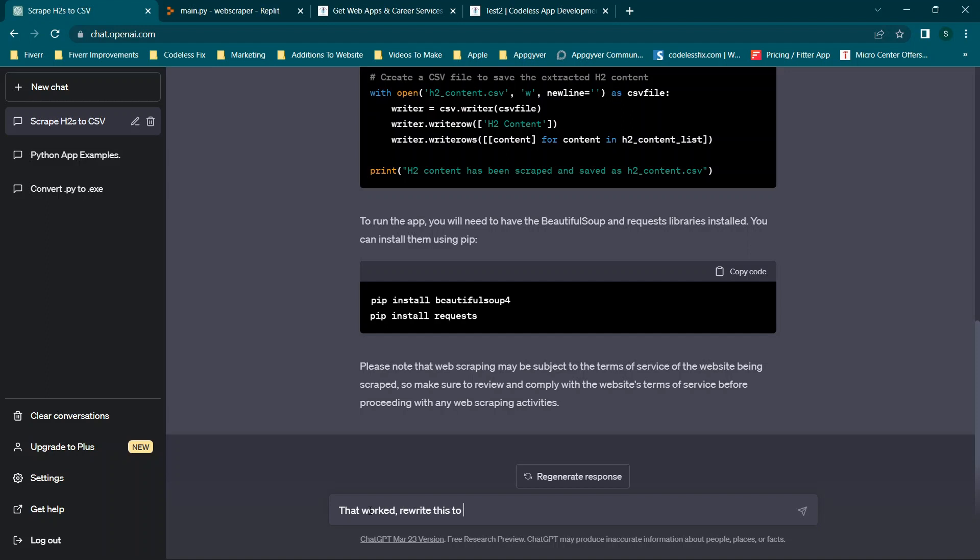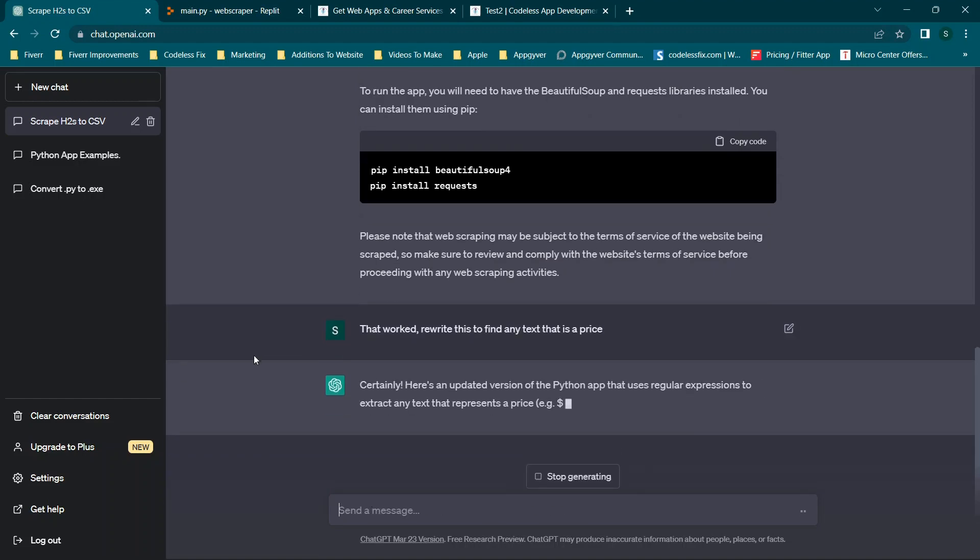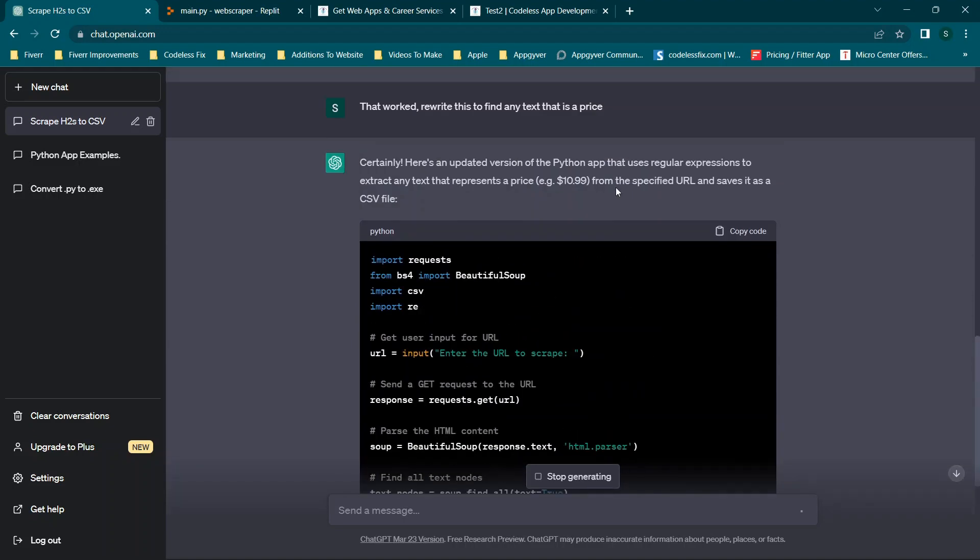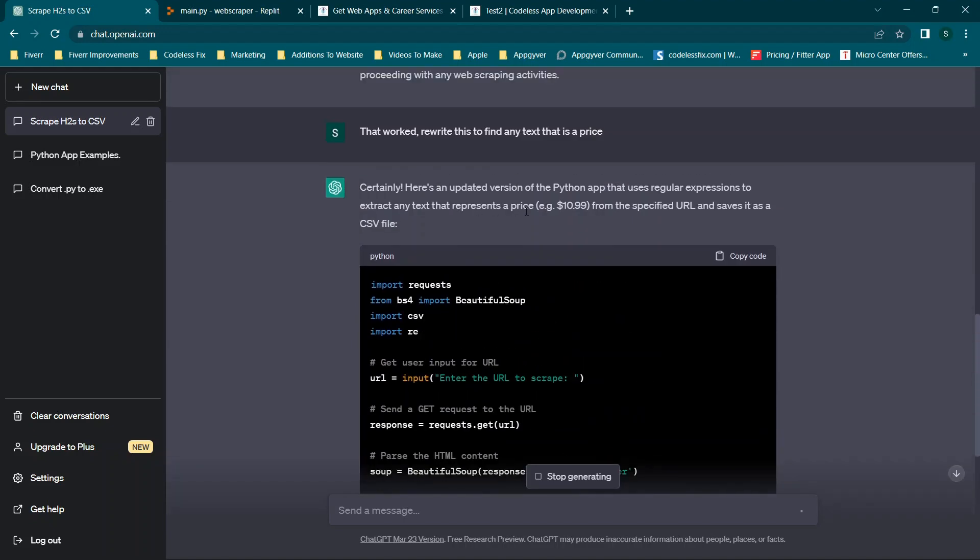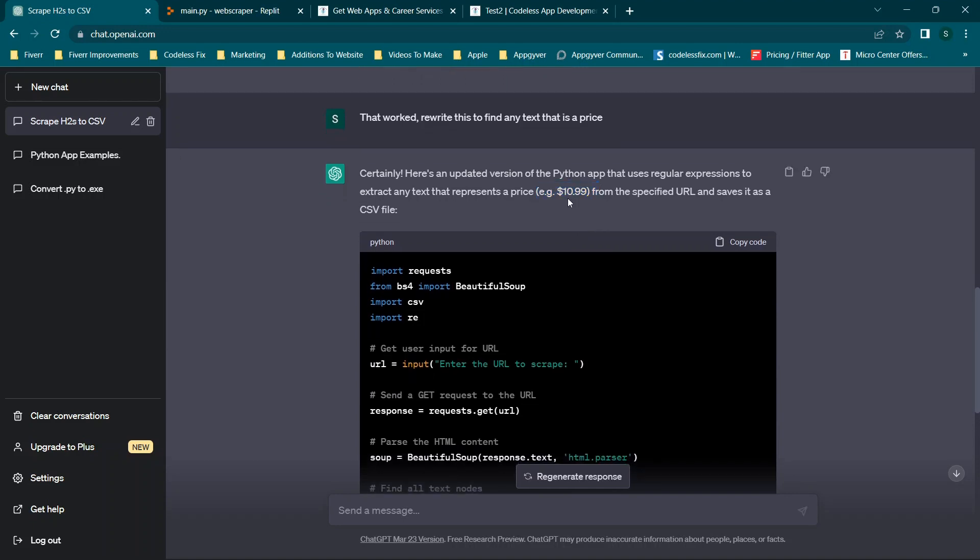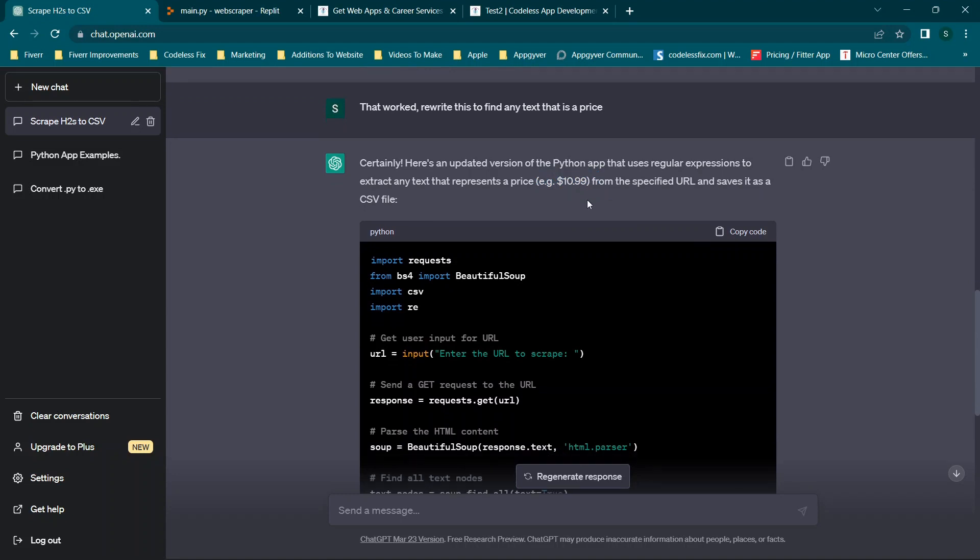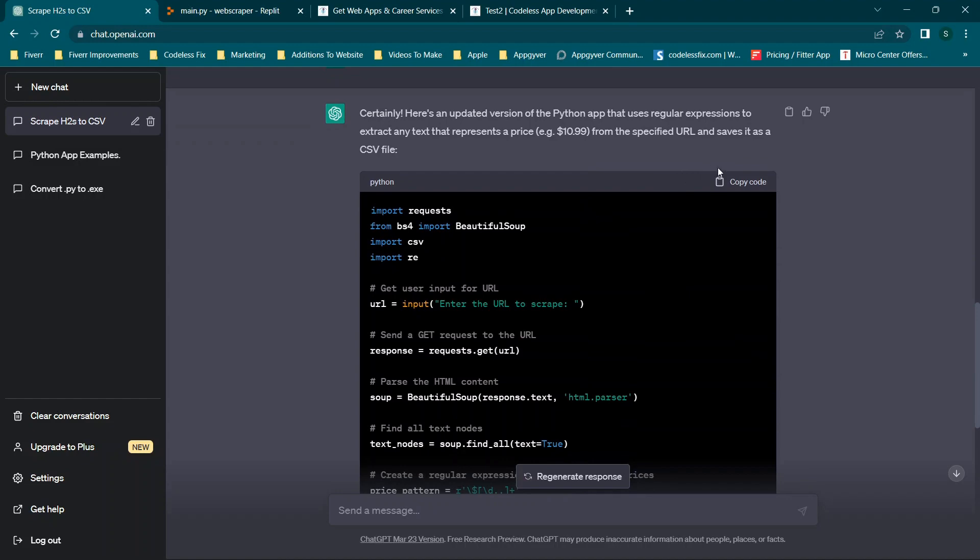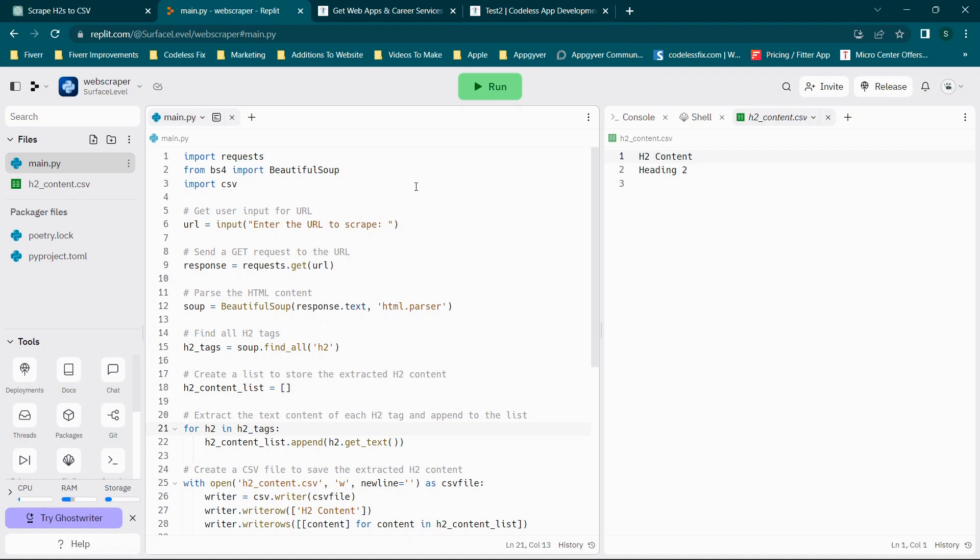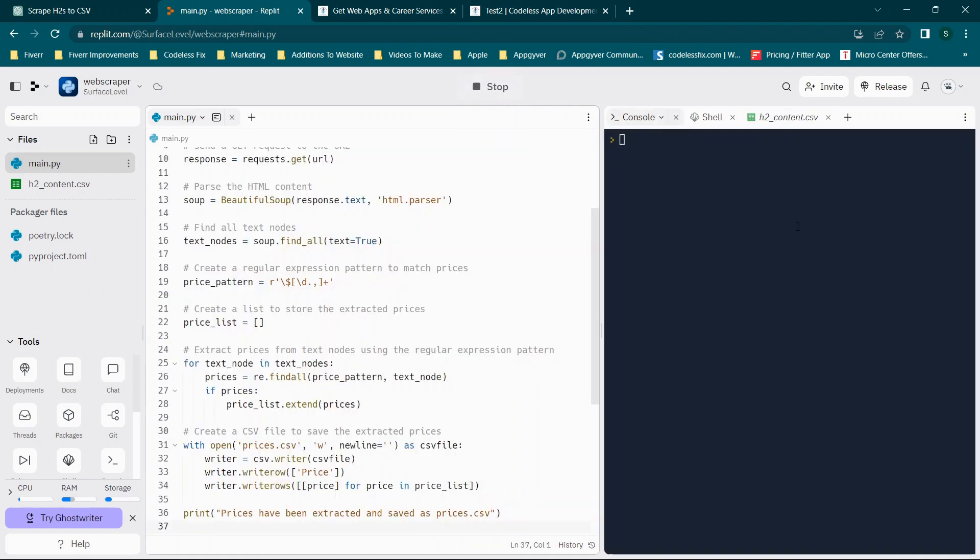So what we'll do is write this to find any text that is a price and see if it understands what we're saying. And you'll see here that it's representing a price. But you need to make sure when it comes to prices that you're paying attention to formatting. For example, what if it doesn't have a decimal place, or what dollar amount or currency, etc. So we're going to copy this because we know we have $100 and $200 listed on the website.